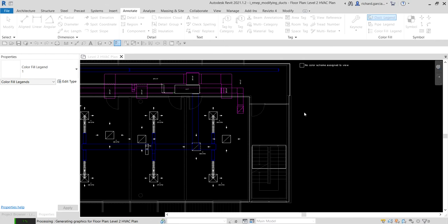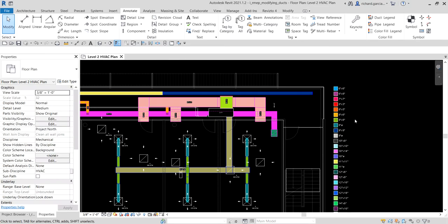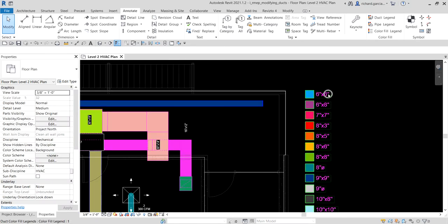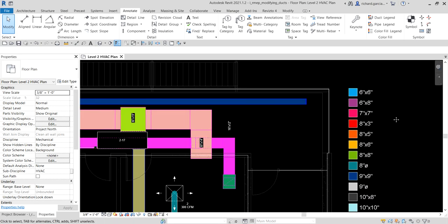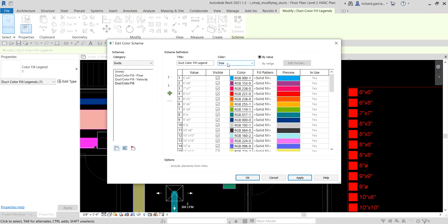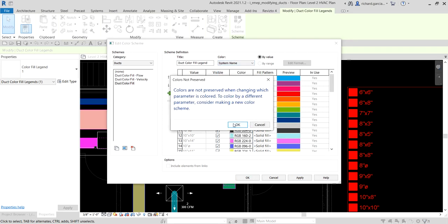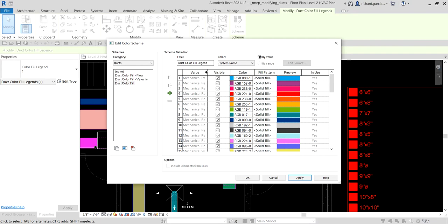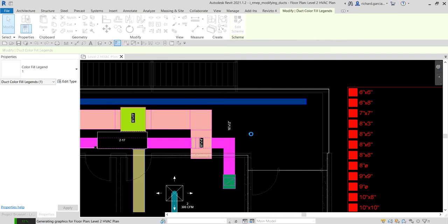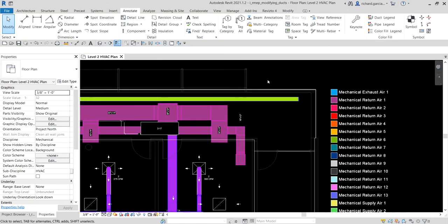Now we're going to modify the color scheme legend. Right now it's based on the size of the duct system. Instead, I'll select it and click Edit Scheme, then change from size to System Name. Select OK so the color will now be based on the system name, then select OK to apply it to the model. There we go — it's now based on the name of the system.